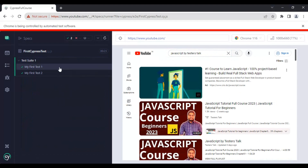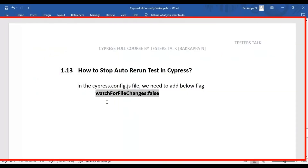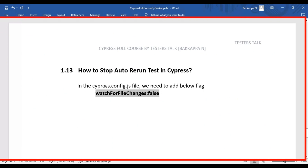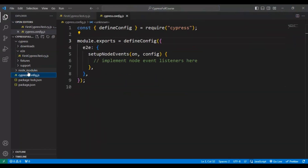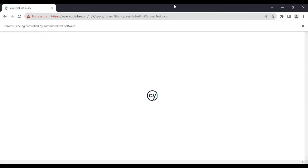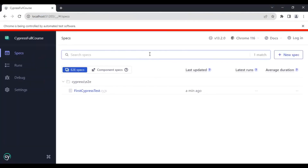Simply, you need to specify this flag inside the cypress.config.js file — that is the `watchForFileChanges` flag. I'll open the Cypress configuration file and after line number three, I'll add the flag `watchForFileChanges: false`. I'll save the file and close the test runner, then relaunch it.